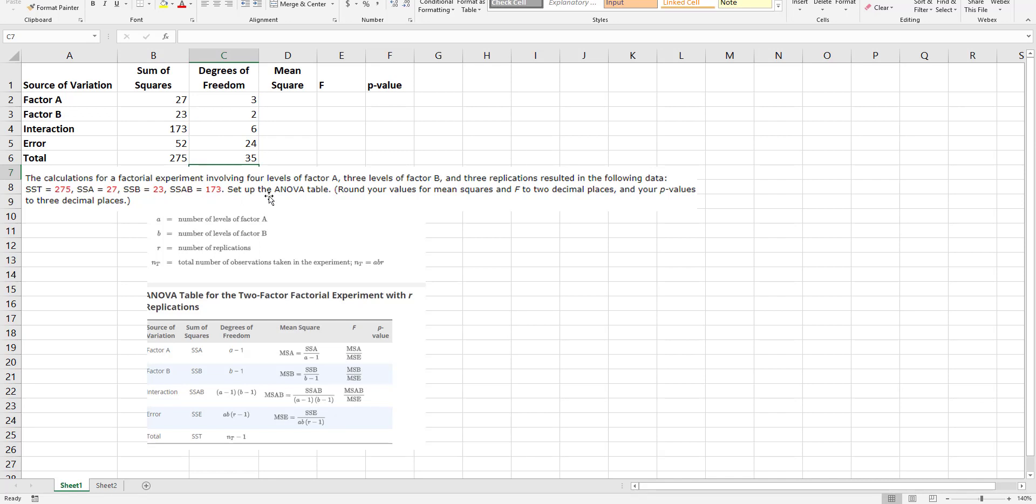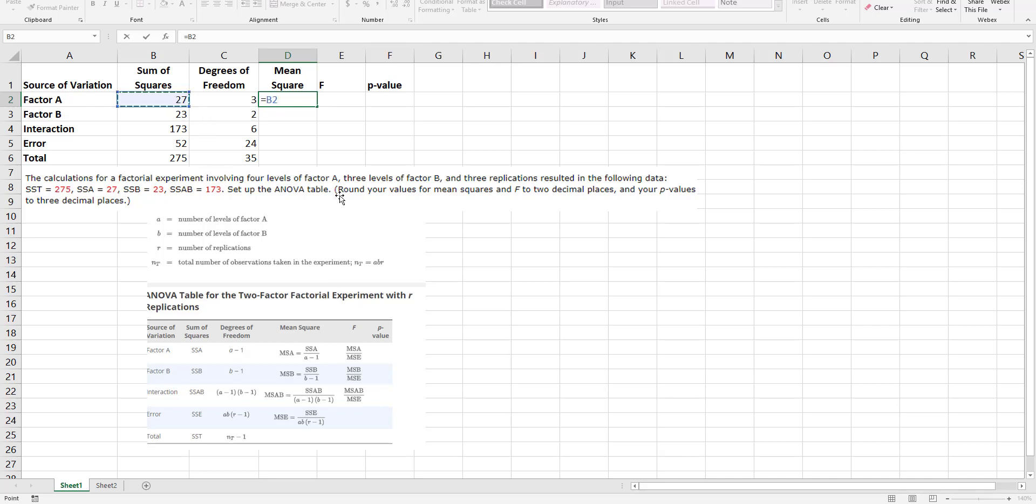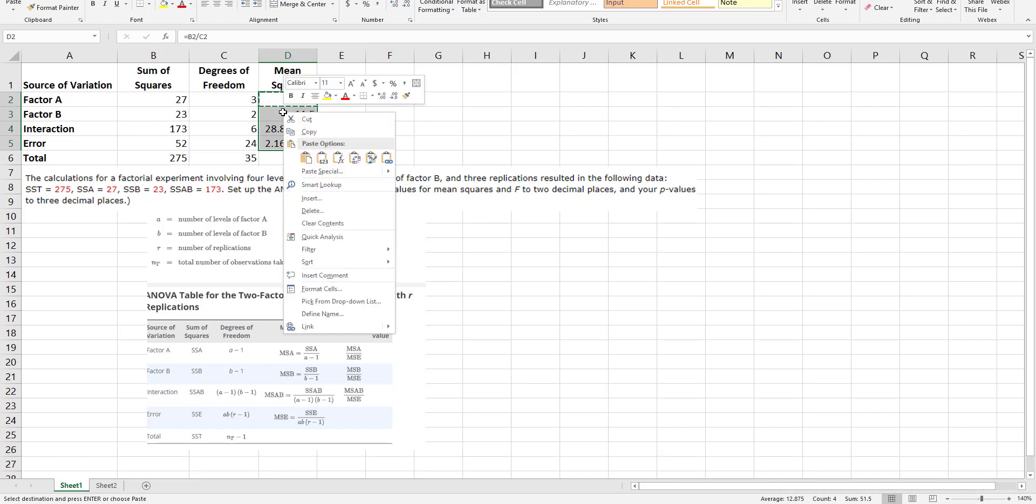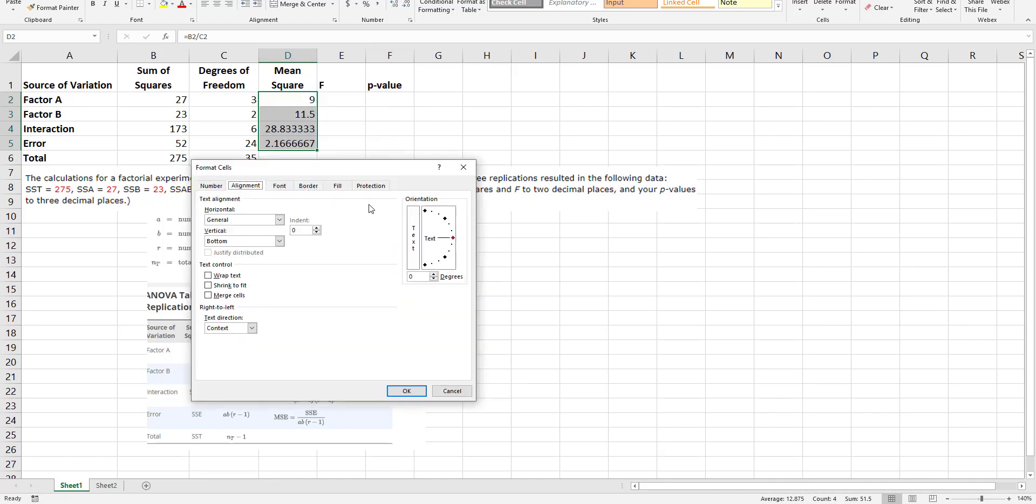Now from here, my mean squared for factor A is the sum of squares for factor A divided by that degrees of freedom. I think I can just take this and copy it right down. And if you want, you can right click on this and format it.